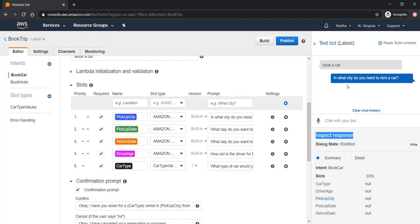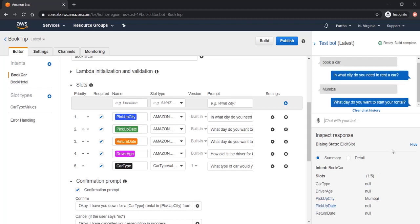Whenever I give any input to this, whatever bot is asking as a prompt, in this case, in what city do you need to rent a car, let me put Mumbai. Here you can see pickup city already populated as Mumbai.